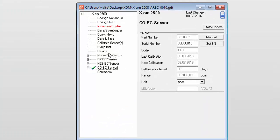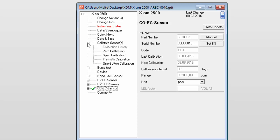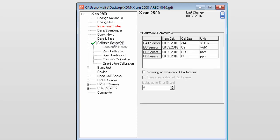Once the intervals have been set, we have to define what should happen when the interval has expired. To do this, select Calibrate Sensors from the tree view.